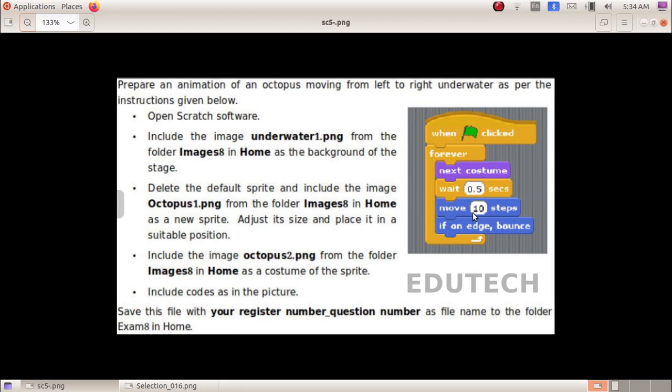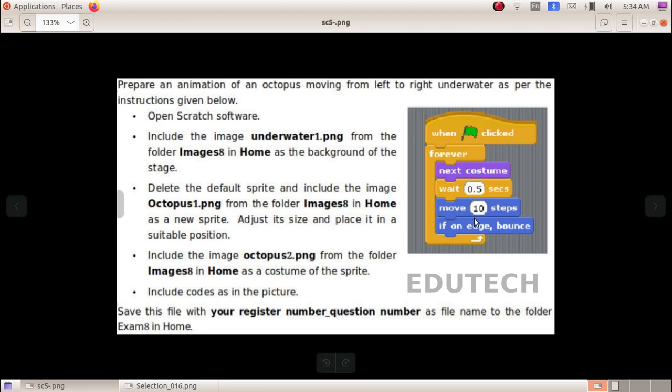Hi students. This is the midterm IT exam for Standard 8. We will look at Scratch. The task is to prepare an animation of an octopus moving from left to right underwater, as per the instructions given below.